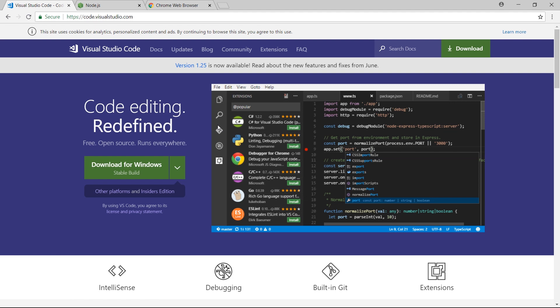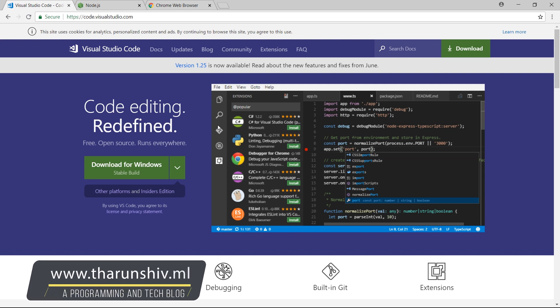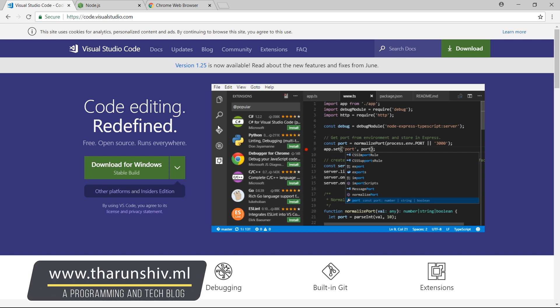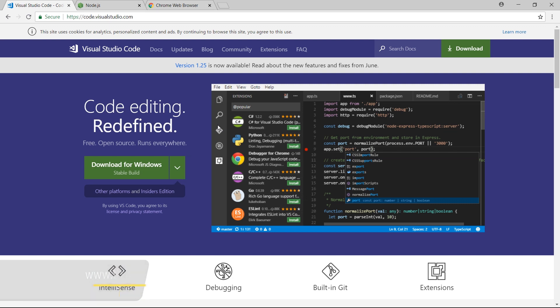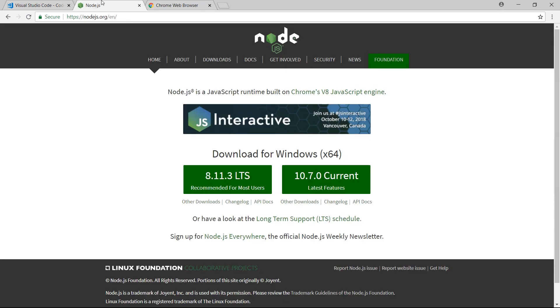But my personal favorite is Visual Studio Code. It comes with loads of options in there and a lot of extensions and plugins also, so you could actually go to code.visualstudio.com and just download it.